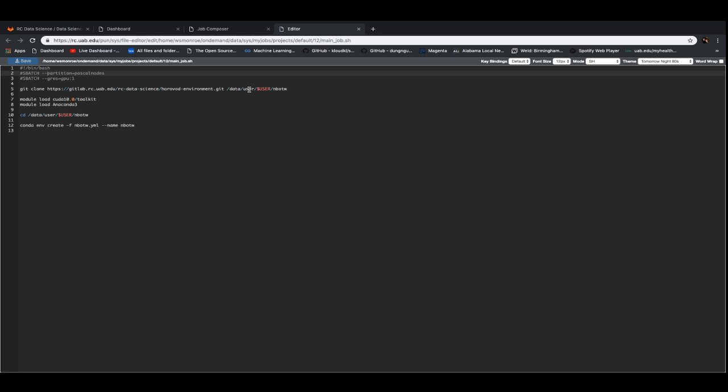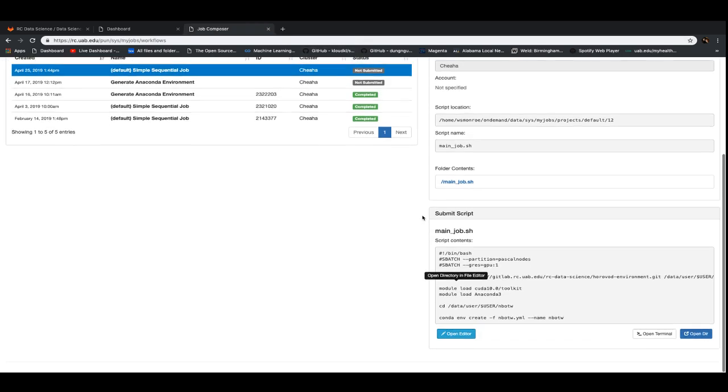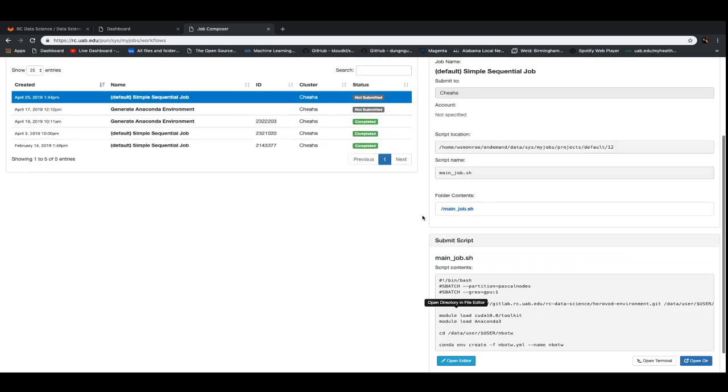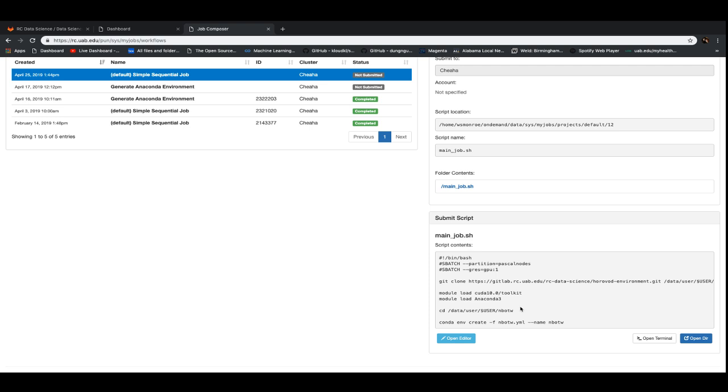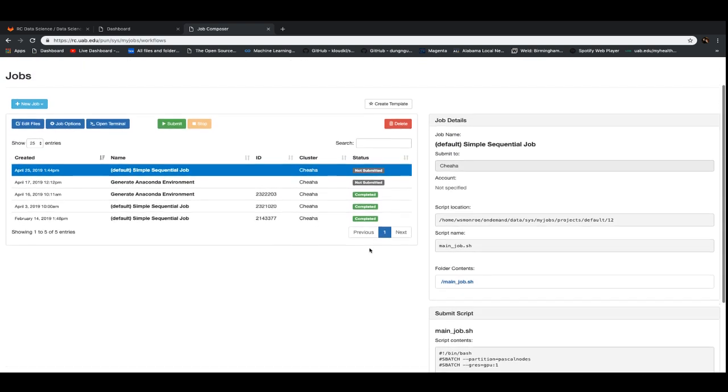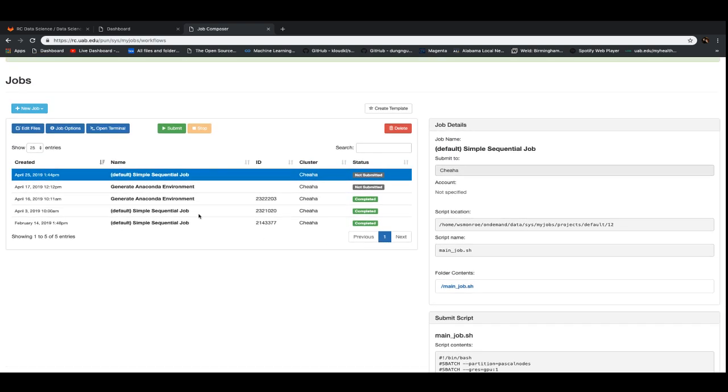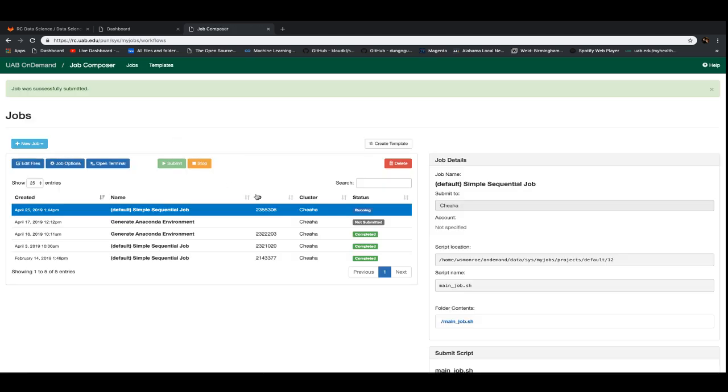As Ravi noticed, we need dash dash partition, dash dash gres. Make sure it's saved. You can double check that by again coming down to the bottom side here and making sure that it reads out the way that you expected it to. And then we just submit it with this green submit job button. Submit it. And it says that it's running.